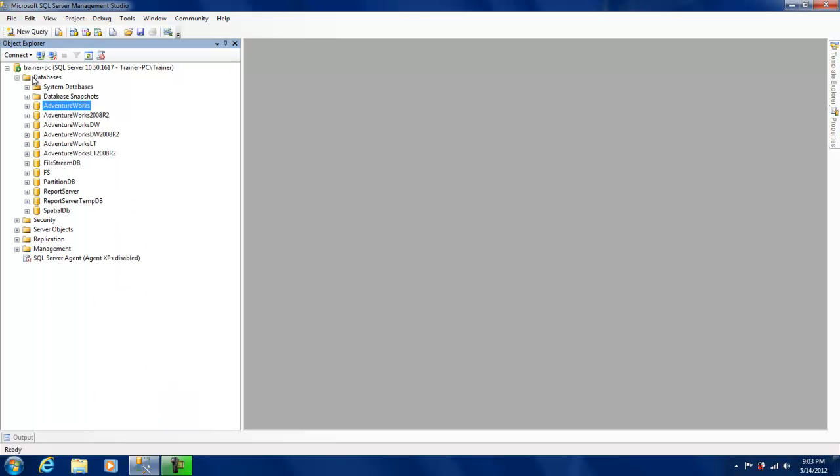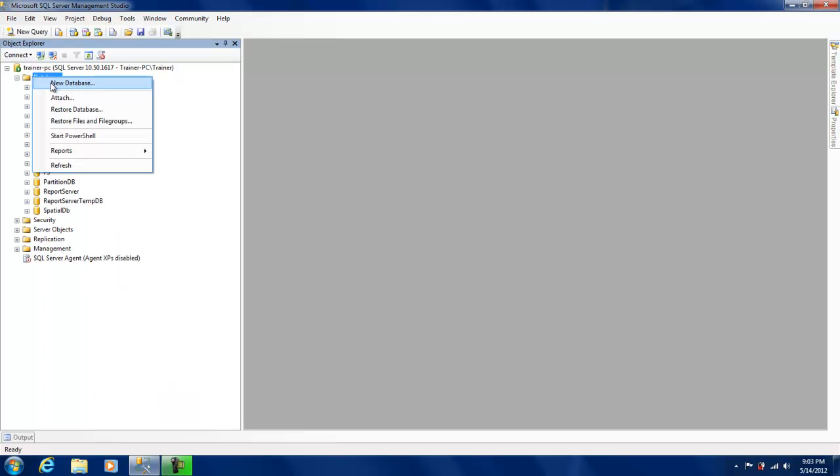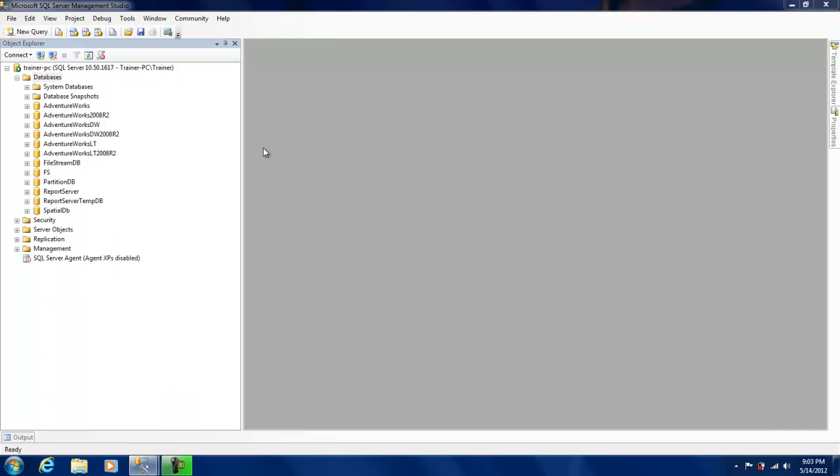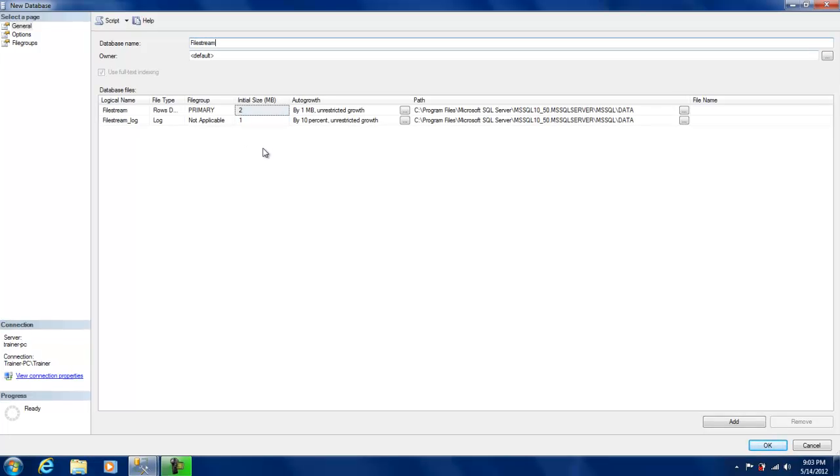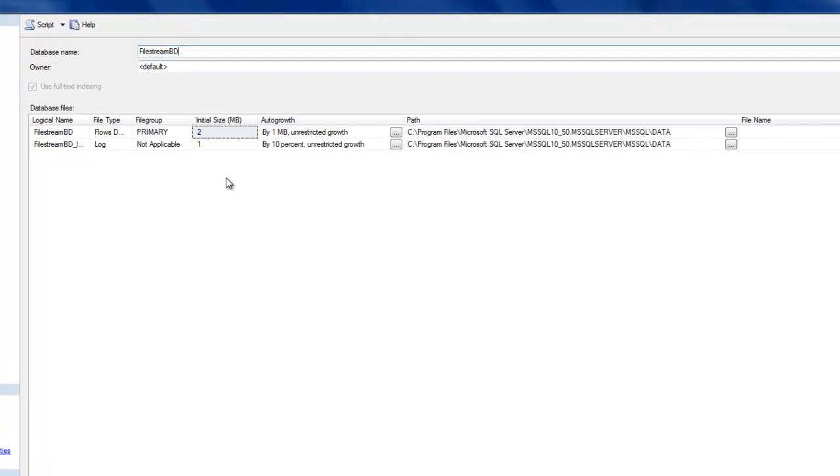So the first step to use the FILESTREAM feature is to create a database which is FILESTREAM enabled. You can also modify an existing database to do so. I'm just creating a new database.